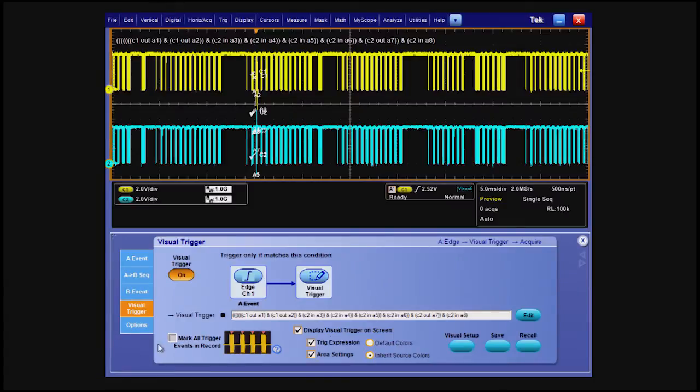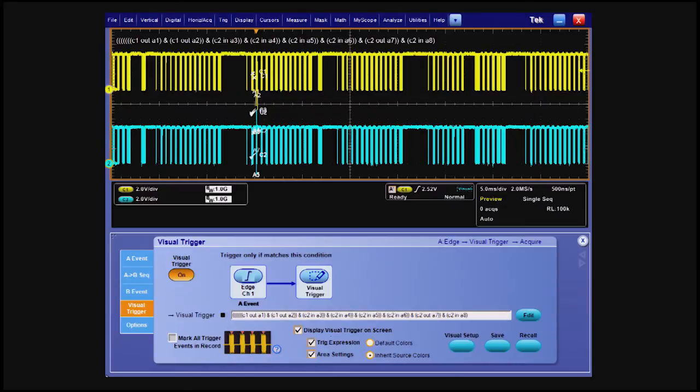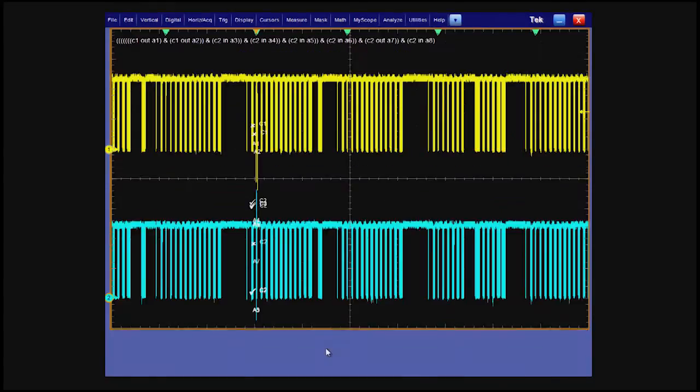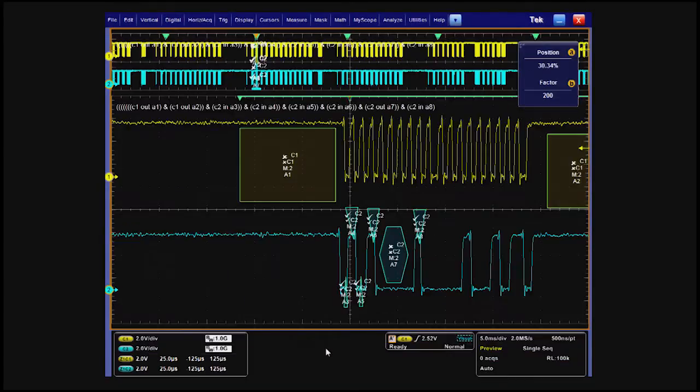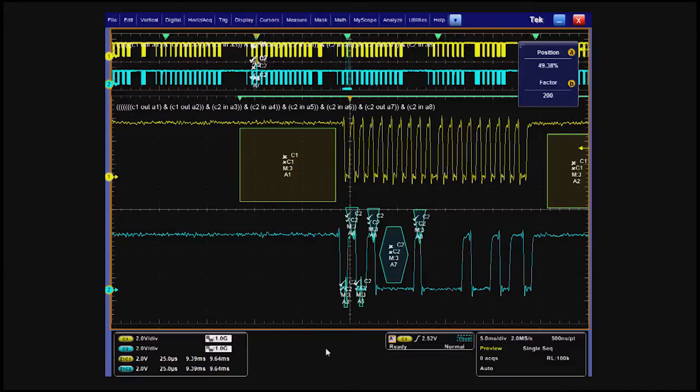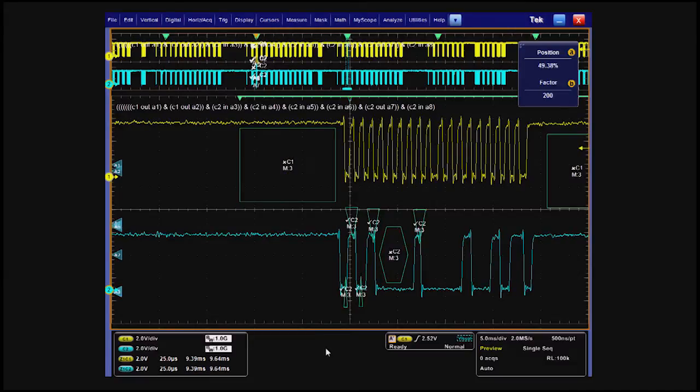Once we've defined the visual trigger, we can apply it to a long time window to find all matching occurrences in the acquisition. We've increased the time span to 5 milliseconds per division and selected mark all trigger events in record. Once the events are found, you can easily navigate between them using the arrow buttons.